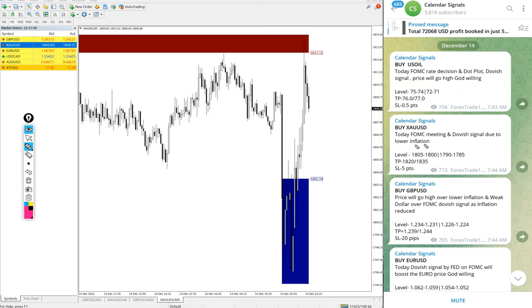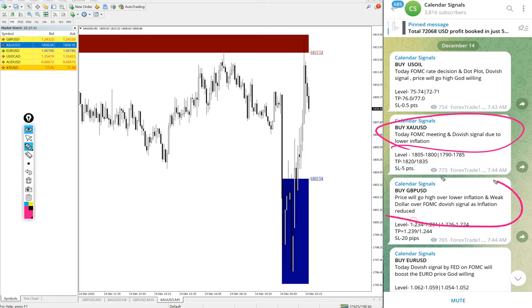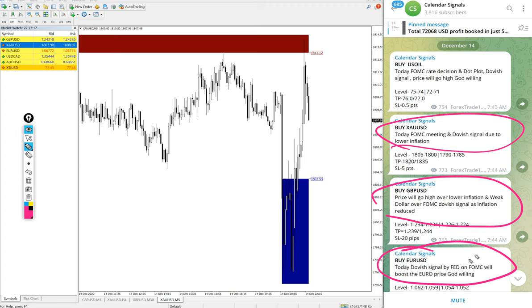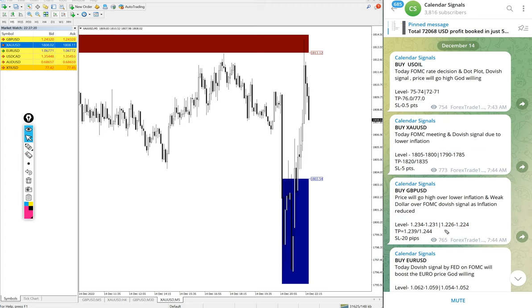Likewise, in each and every signal you will find the reason why we are giving that particular script by ourselves. This is purely based on current market condition and our prediction based on that.